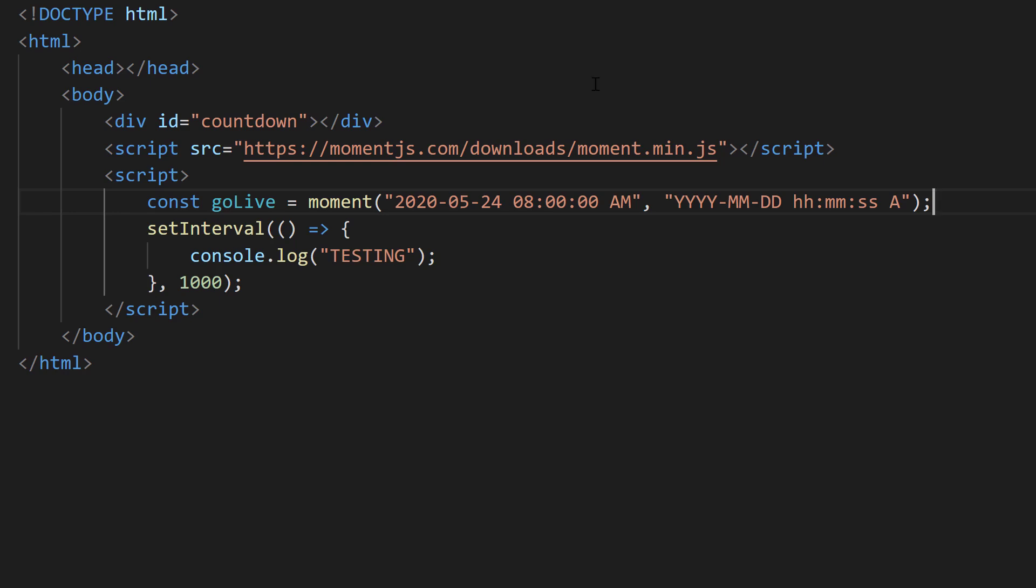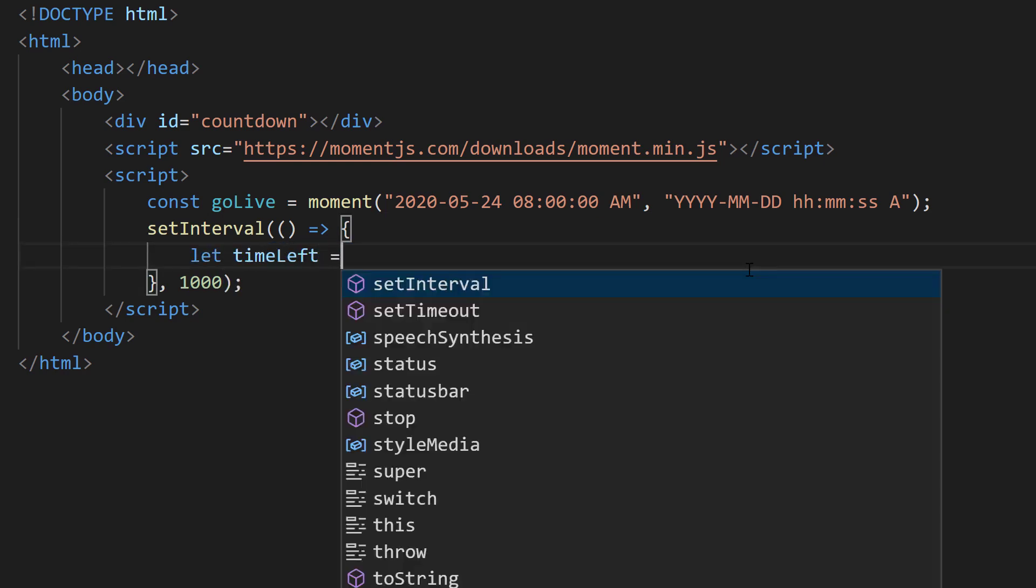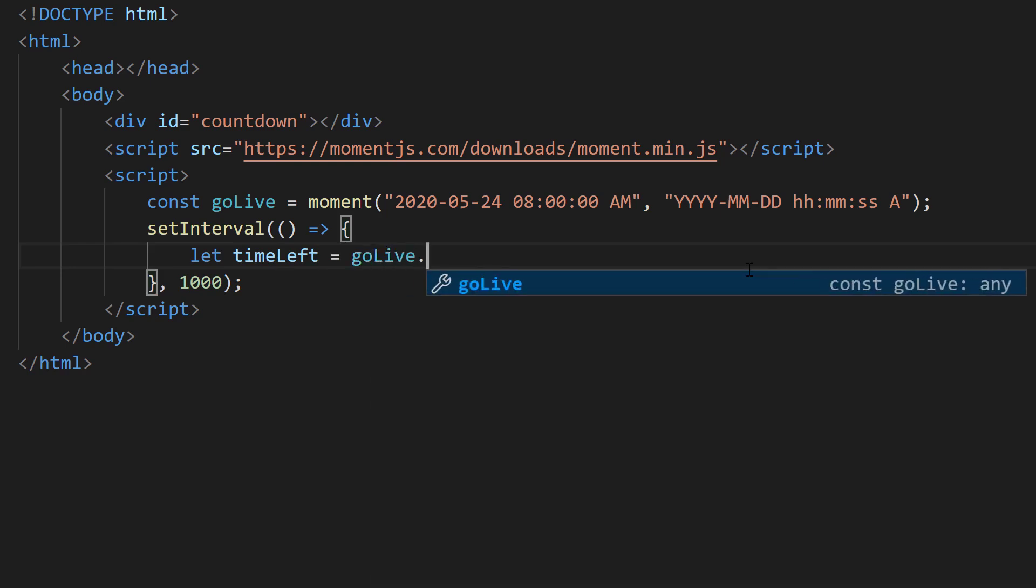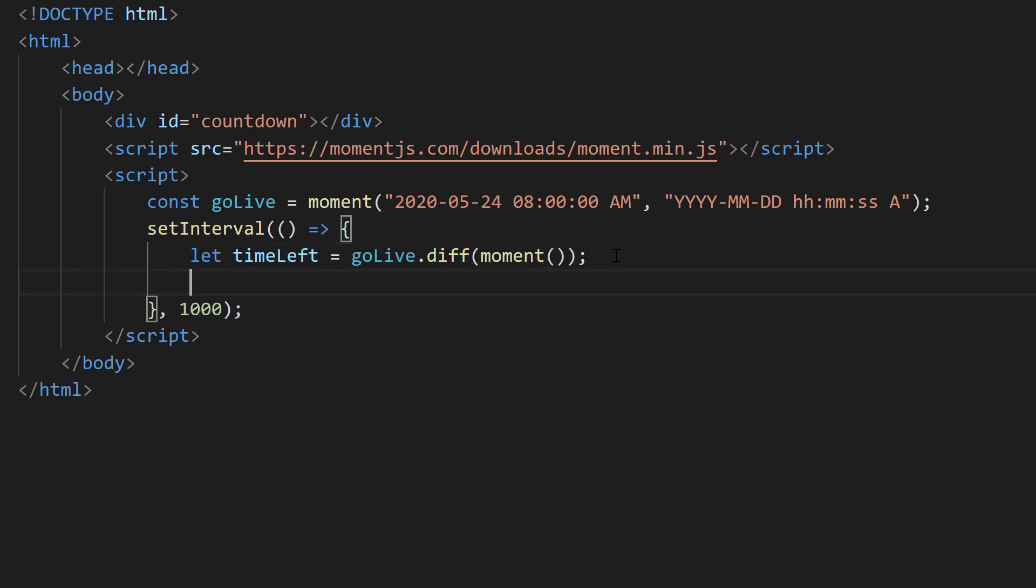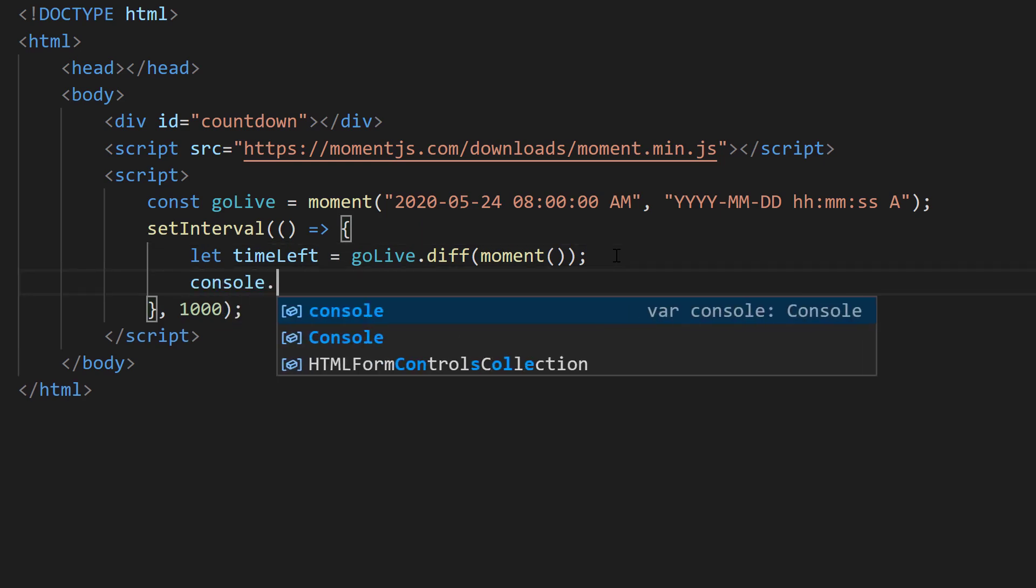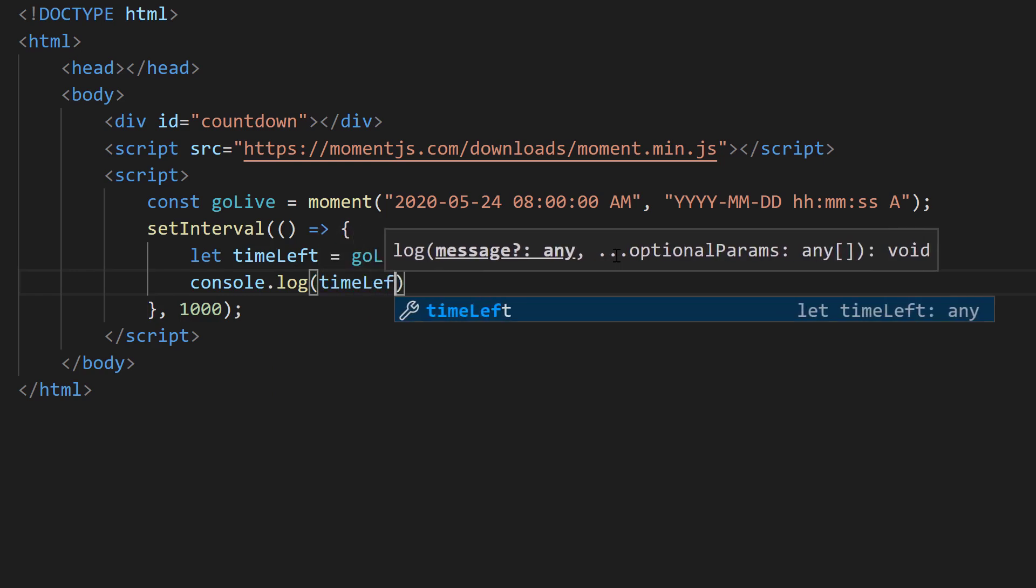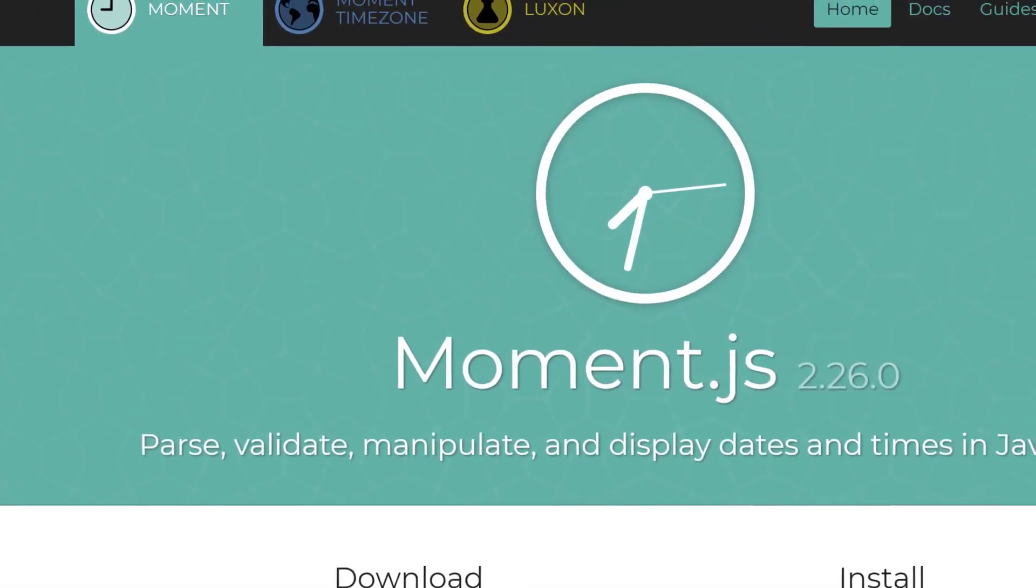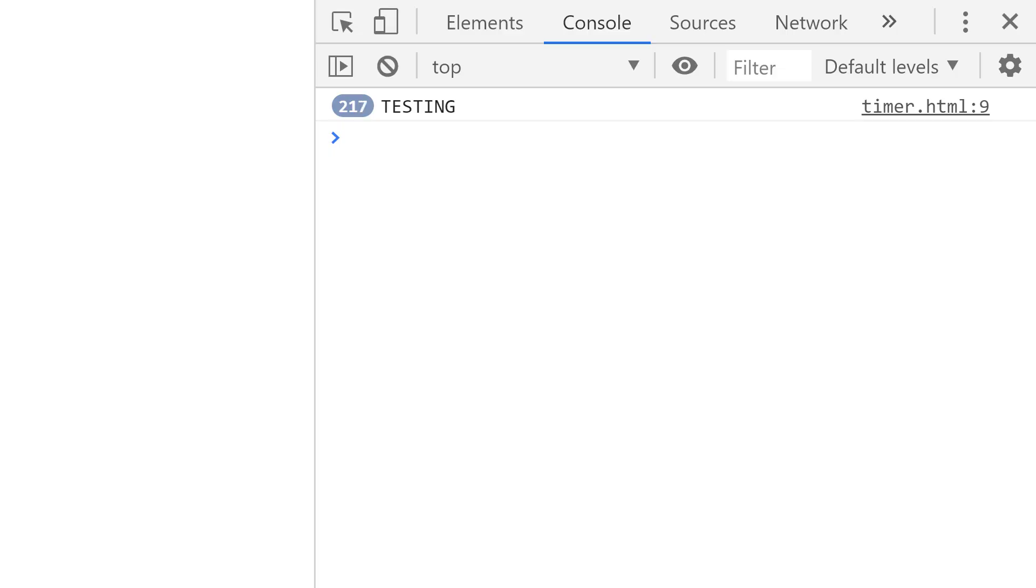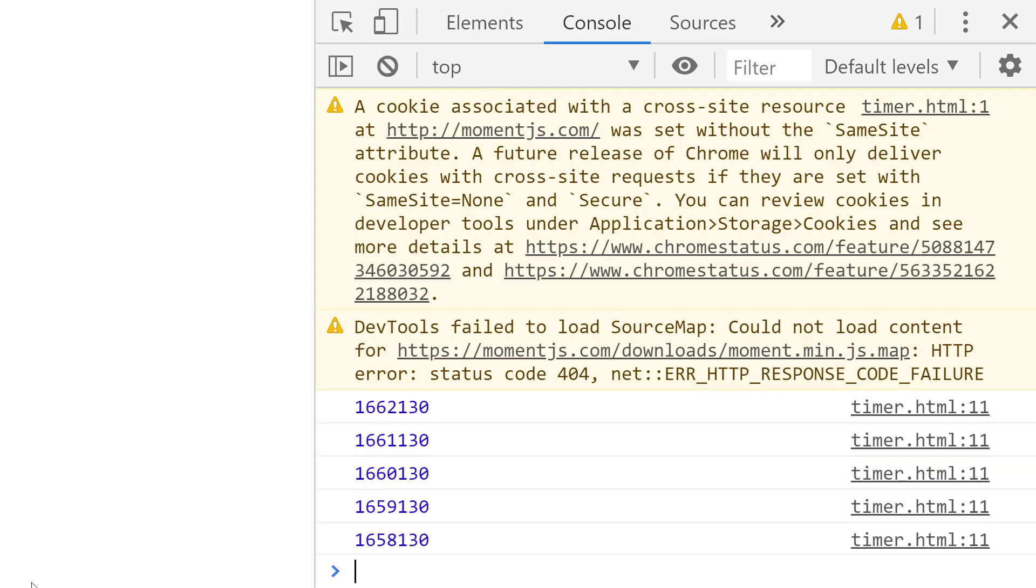Now what we need to do is actually calculate the difference between the current time value and our future time value, so we can actually work with a countdown. We can do that inside of the setInterval. Let's say let timeLeft equals goLive.diff, and then we're going to say moment. Moment without any kind of parameters would be the current time and date, and the diff command is getting the difference in milliseconds. I could print it out on the screen. Let's save it, go back in our browser and refresh. You'll notice that every one second it's printing out the time remaining.